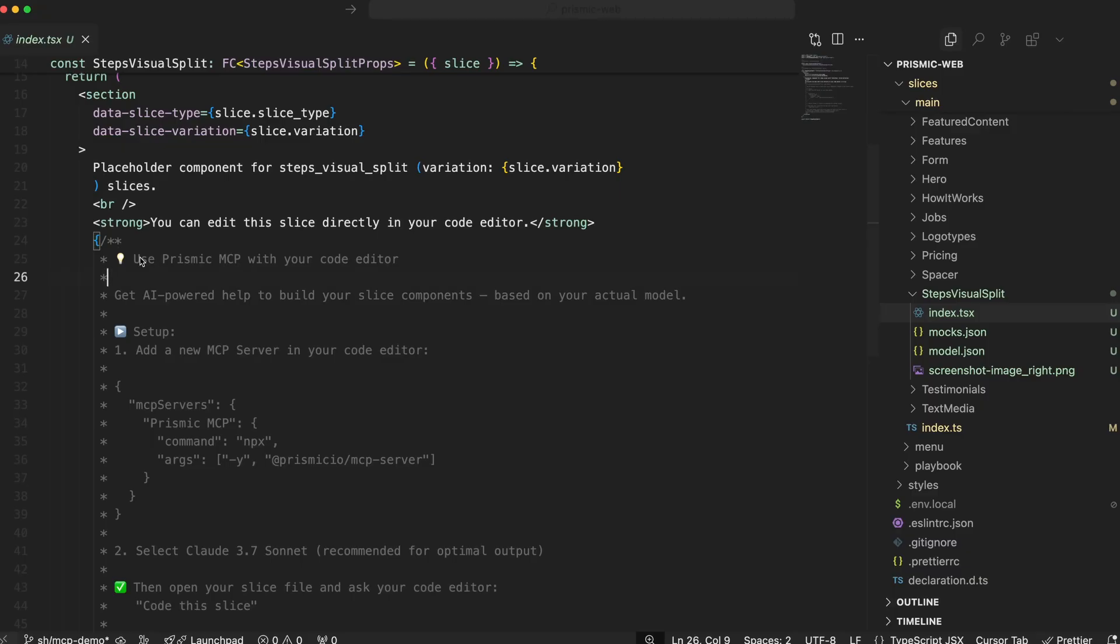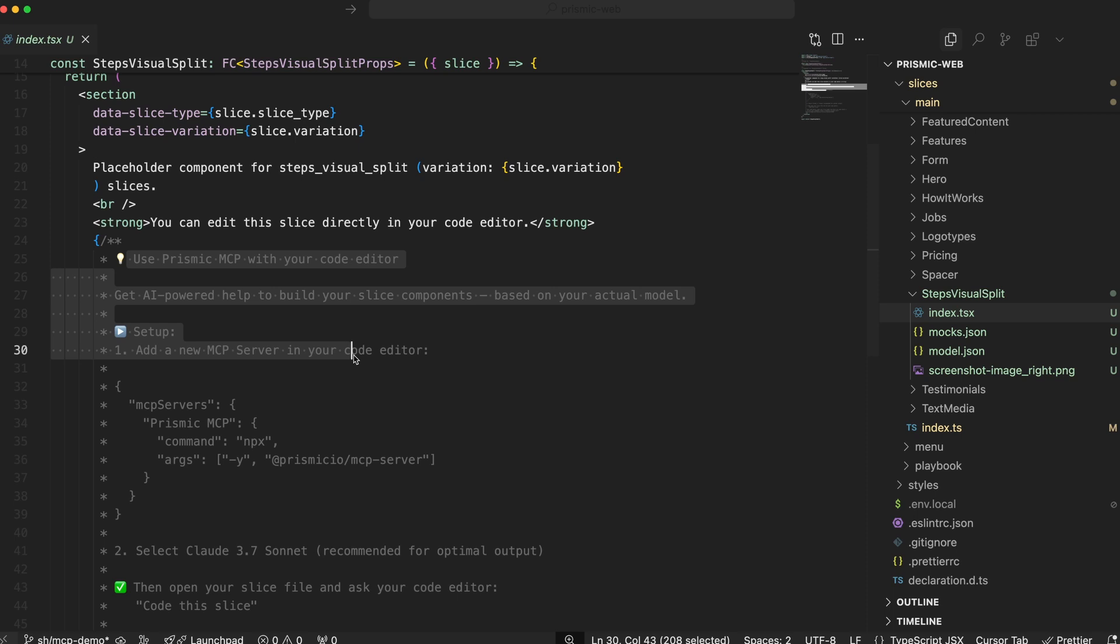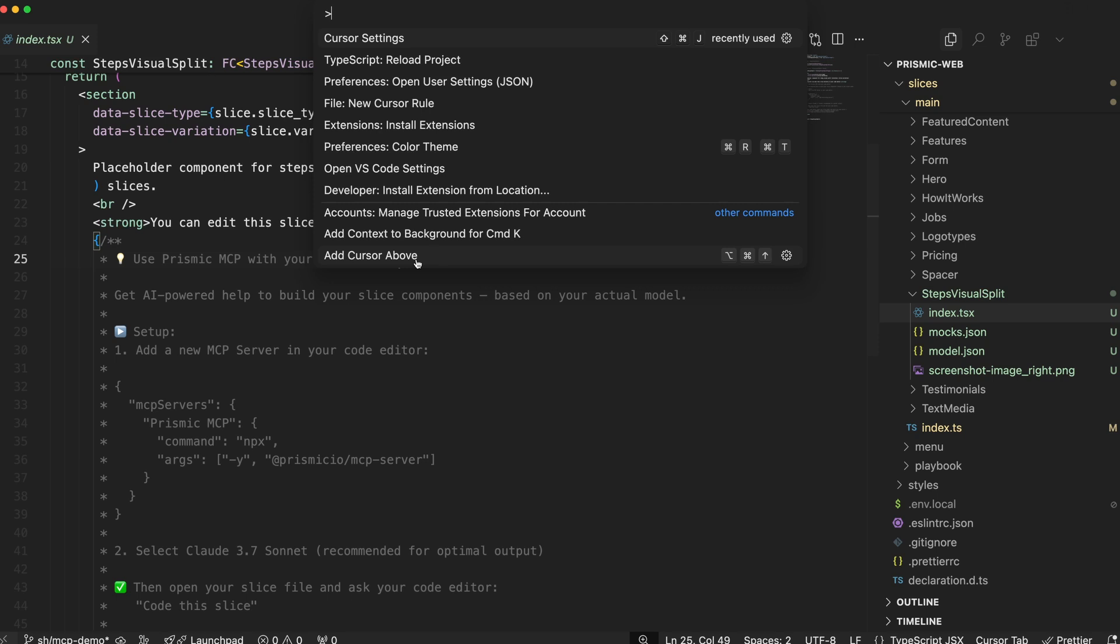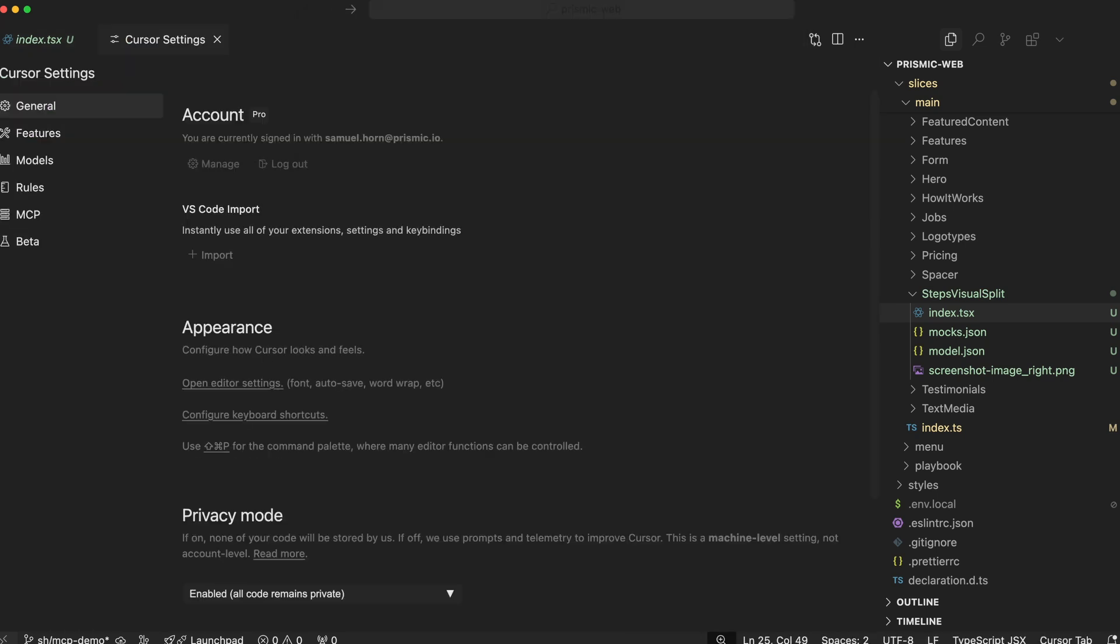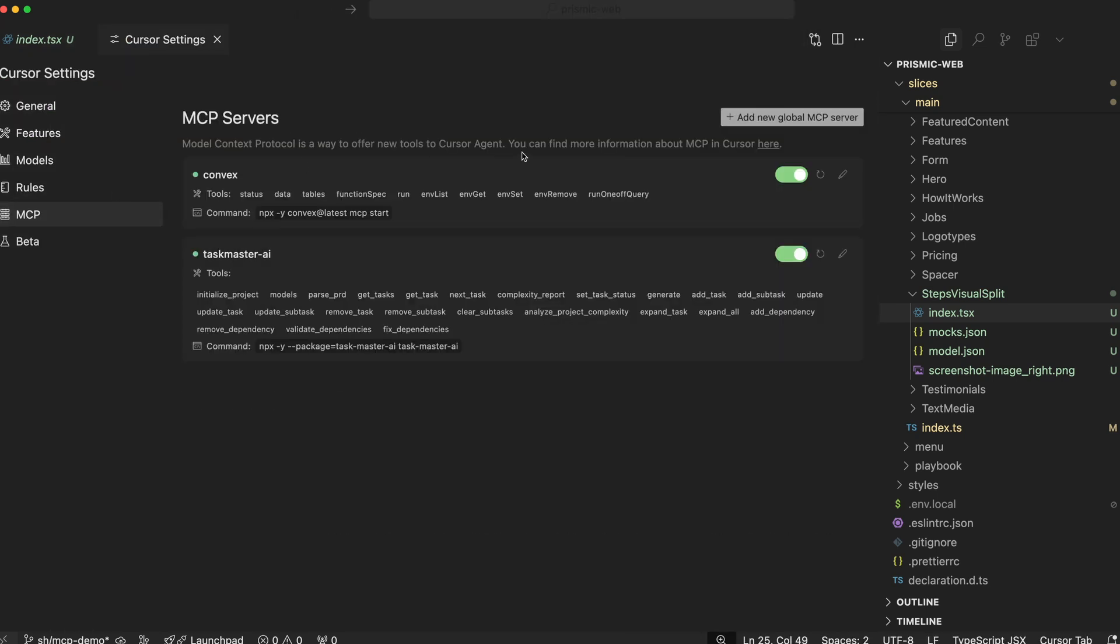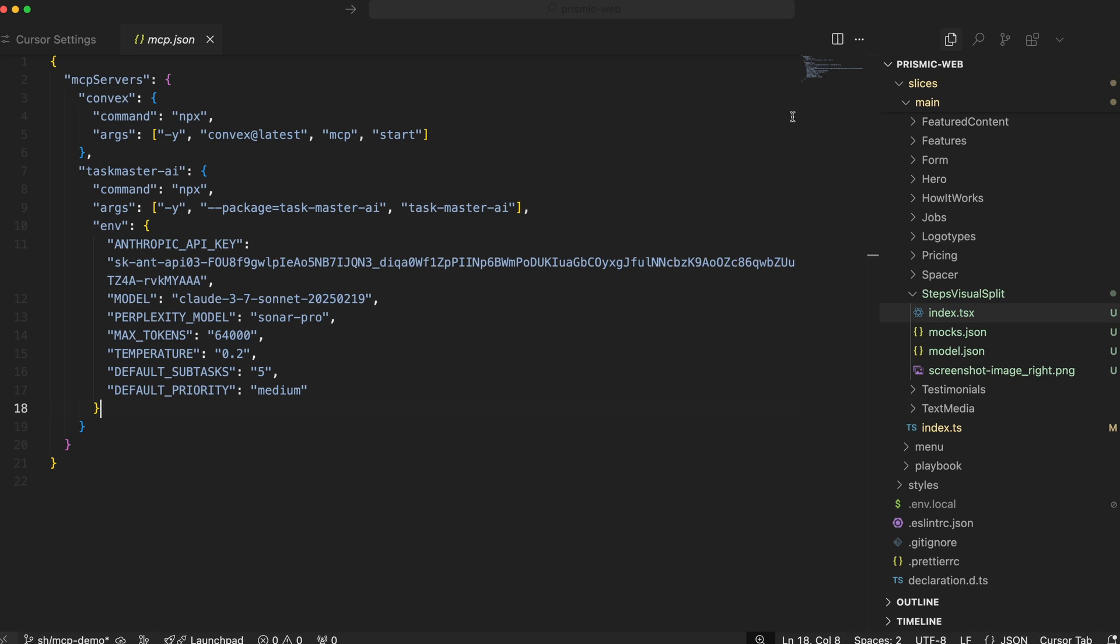Setting it up is simple. When you create a new slice in Slice Machine, in the boilerplate code we generate, you will now have information on how to configure our MCP server. I'm doing it in Cursor, which is my editor of choice, but today many other AI-powered editors support MCPs.